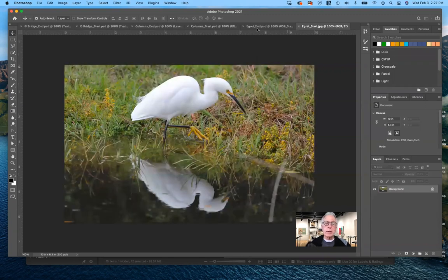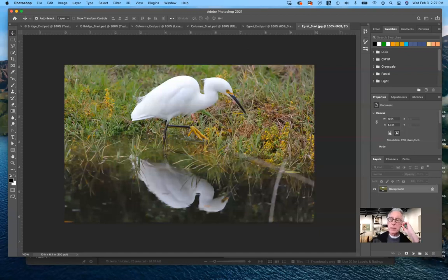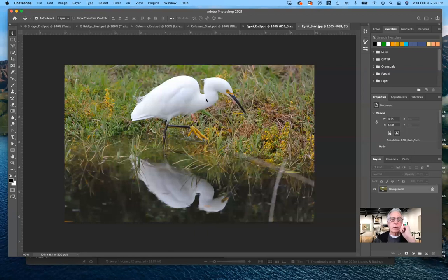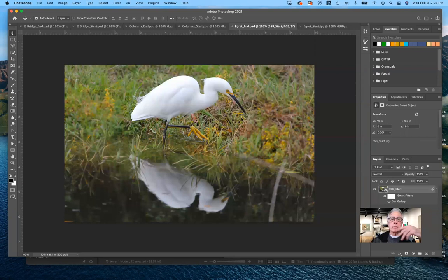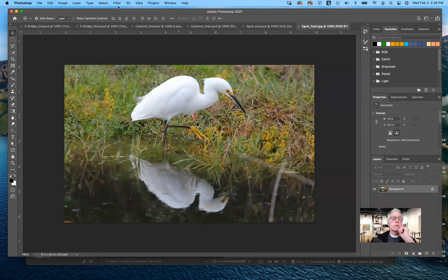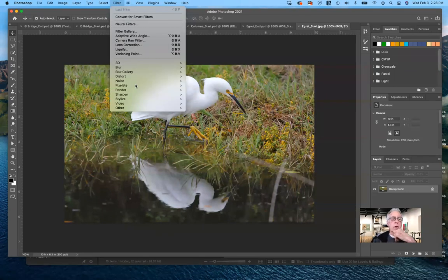The next one is iris blur. Sometimes you want to blur certain areas and leave others intact. Looking at the end file, you can see an ellipse has been created where the subject is in focus but the surrounding area is blurred. To do this, go to Filter, then the Blur Gallery, and select Iris Blur. It will pop out a little ellipse that you can move anywhere on the composition.